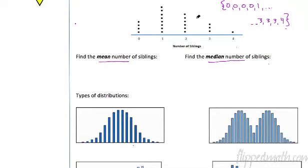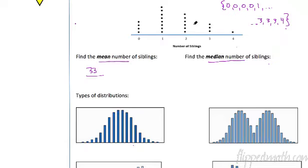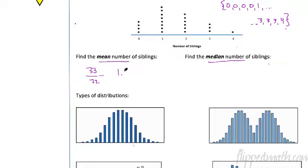Here's what I found. If you add all the numbers together, you get 33. We're finding the mean — add them all up and divide by the number of data points. When I add them all together I get 33, and I count 22 data points. So that equals 1.5 siblings — that is the mean number of siblings.